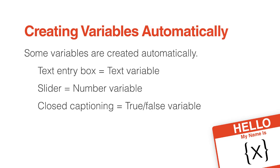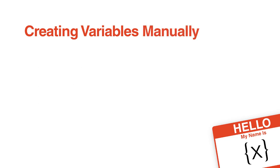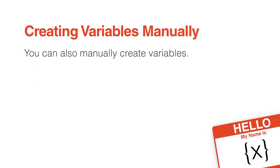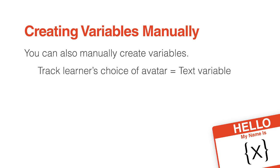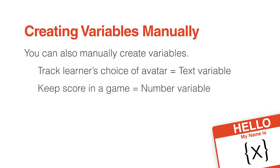Other variables you create yourself manually, such as a variable to keep track of which avatar a learner picked, or a variable to keep track of points in a game.